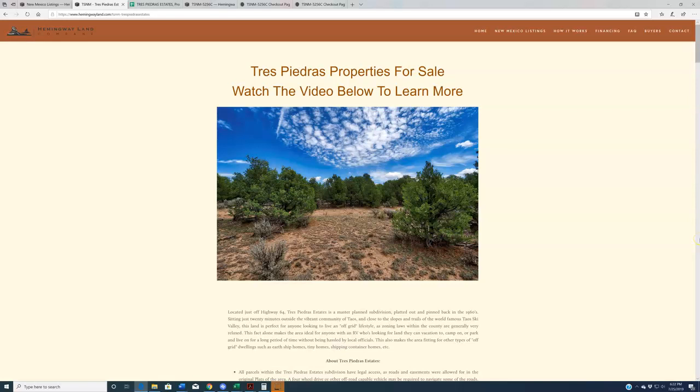Hey everybody, welcome to HemingwayLand.com. If you're visiting us today through Lands of America, Land and Farm, Land Watch, or even Craigslist, welcome.